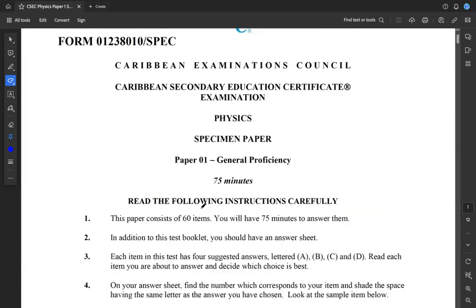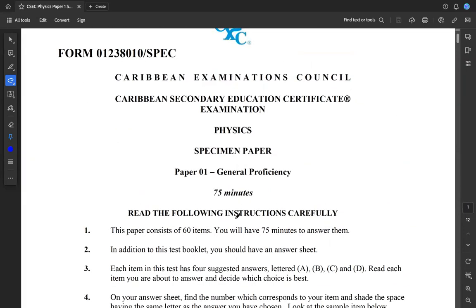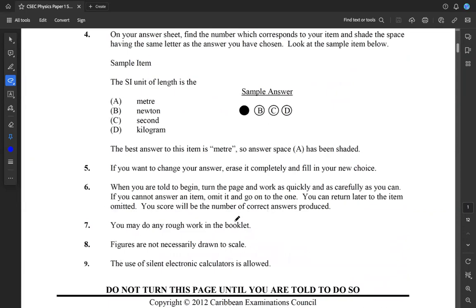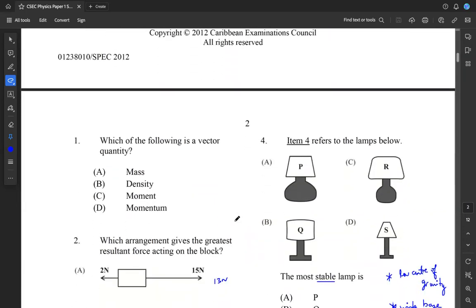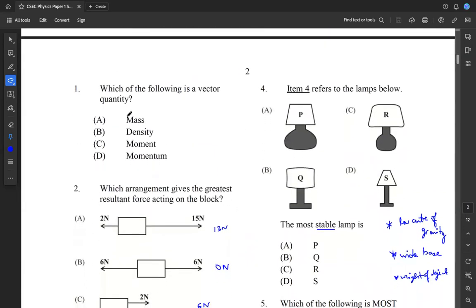This is a specimen paper from CXC from 2012. The first question is asking us about vector quantities — which of the following is a vector quantity? So immediately we're thinking, what's a vector? A vector quantity has both magnitude and direction associated with it.